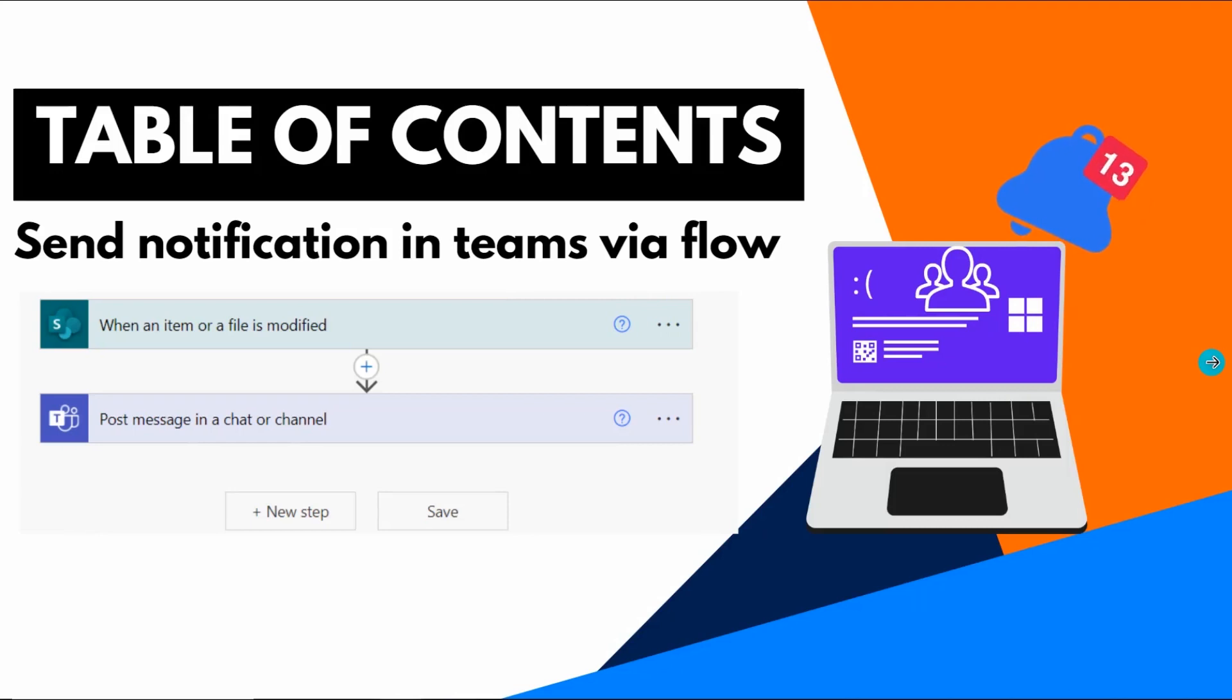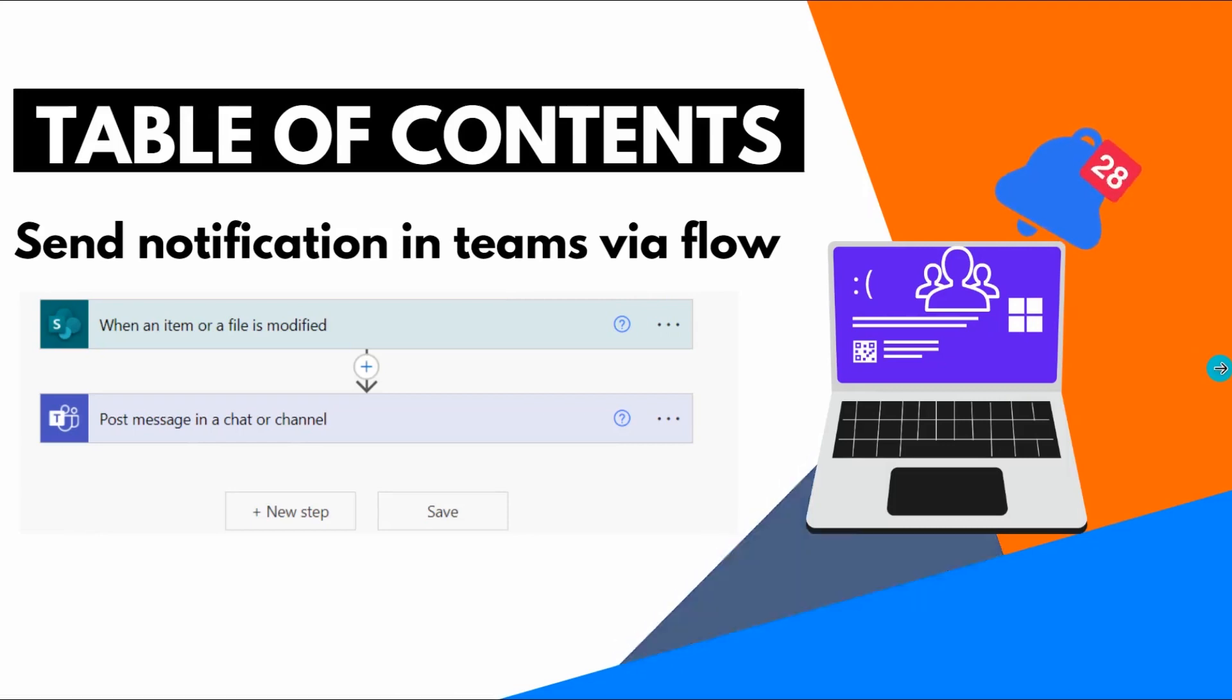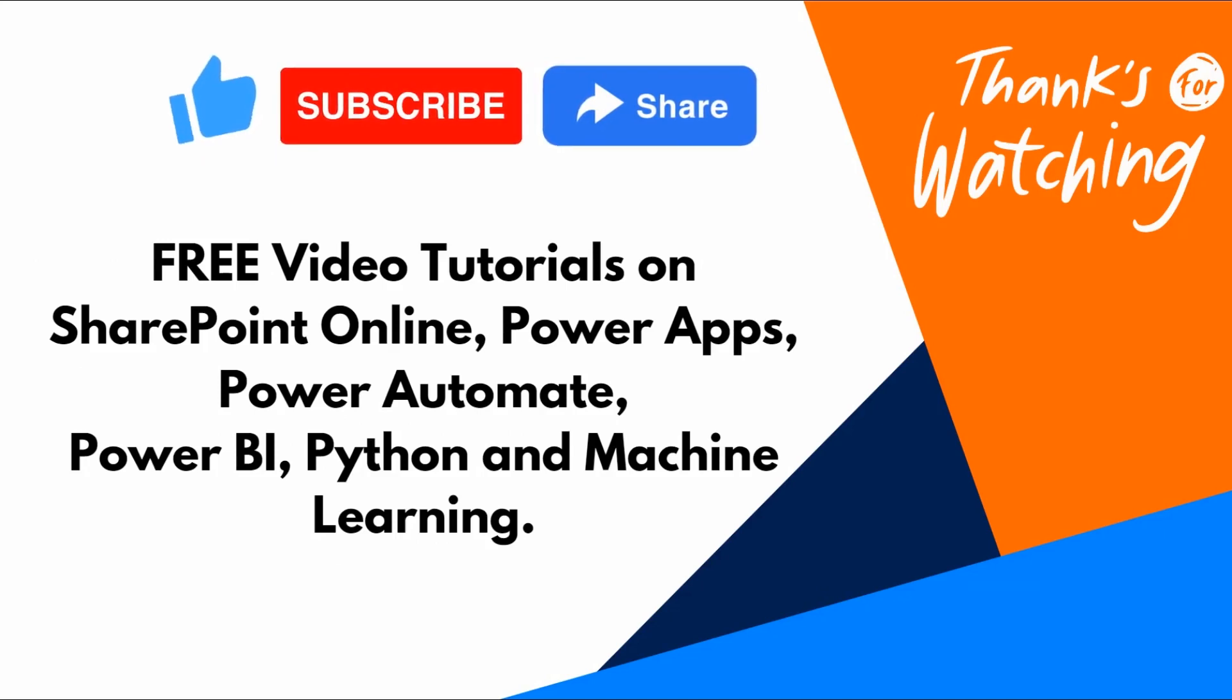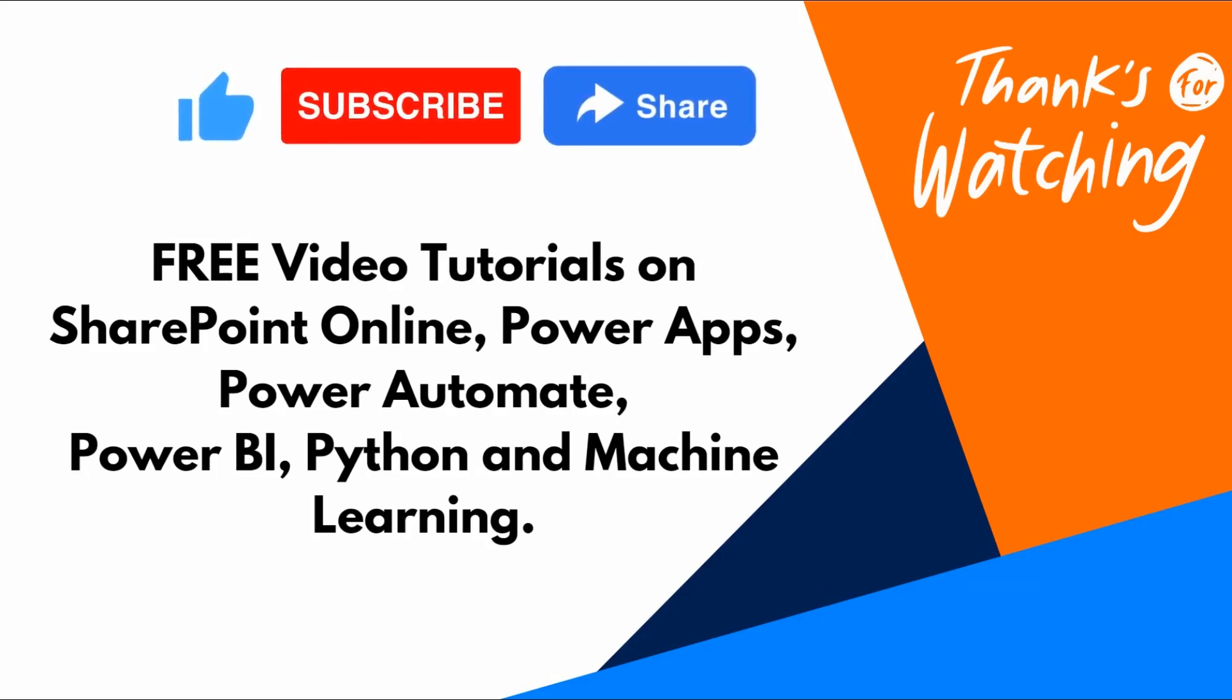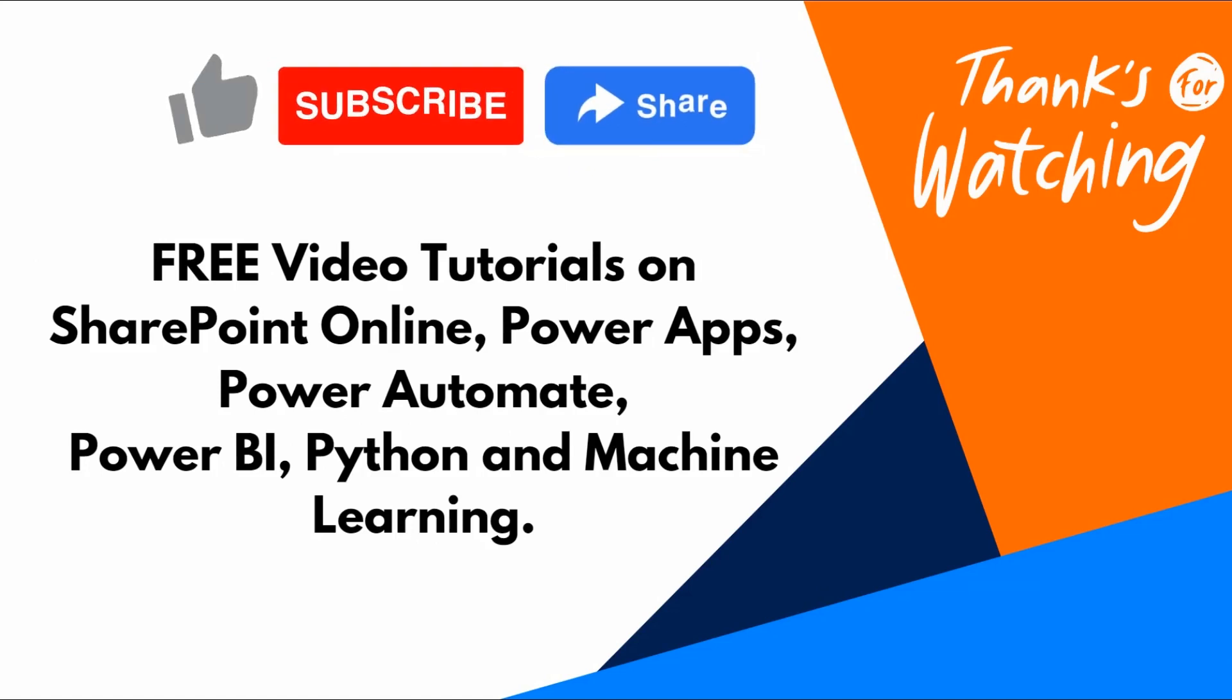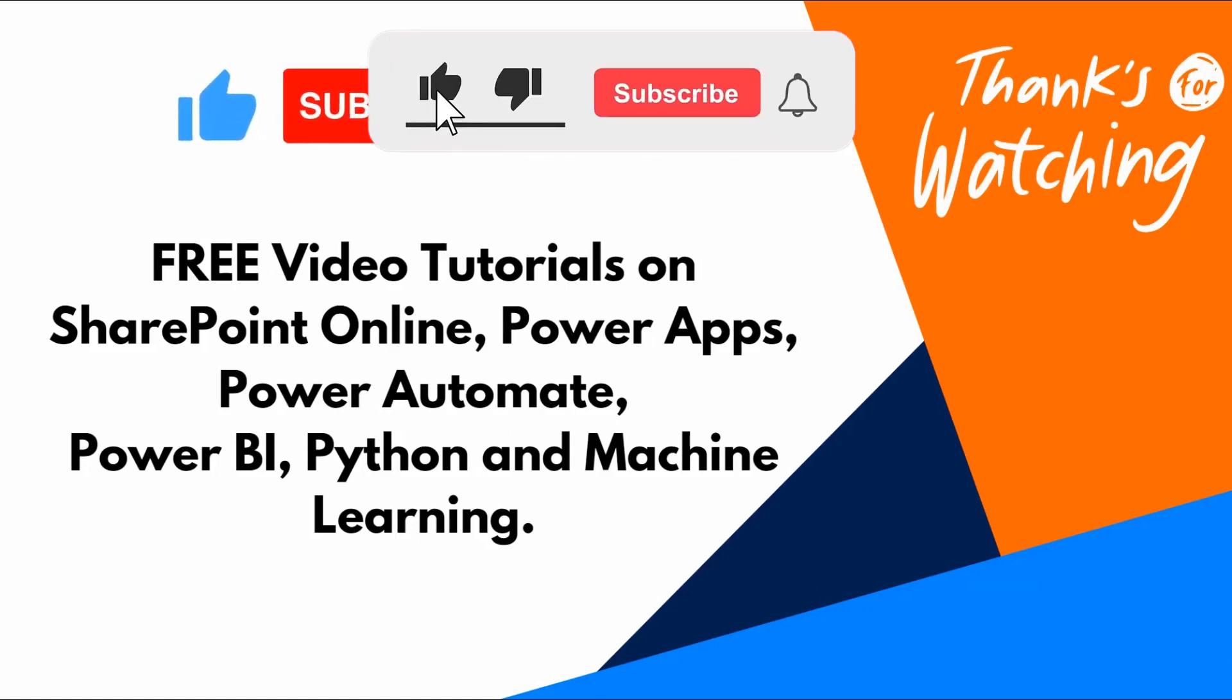I hope guys you like this video. For more free video tutorials on SharePoint Online, PowerApps, Power Automate, Power BI, Python, TypeScript, Machine Learning and many more, please subscribe to our channel. Thank you so much for watching this video.